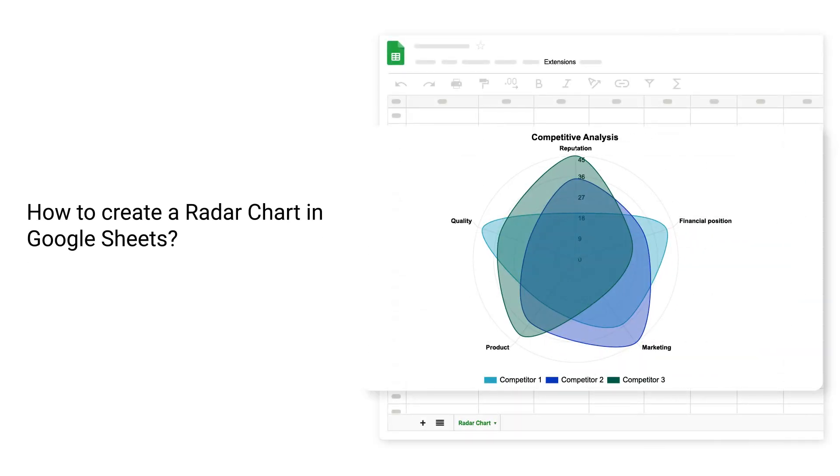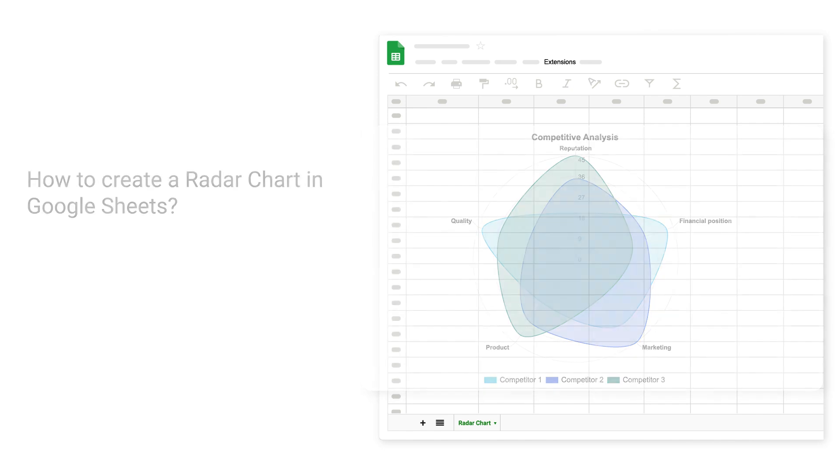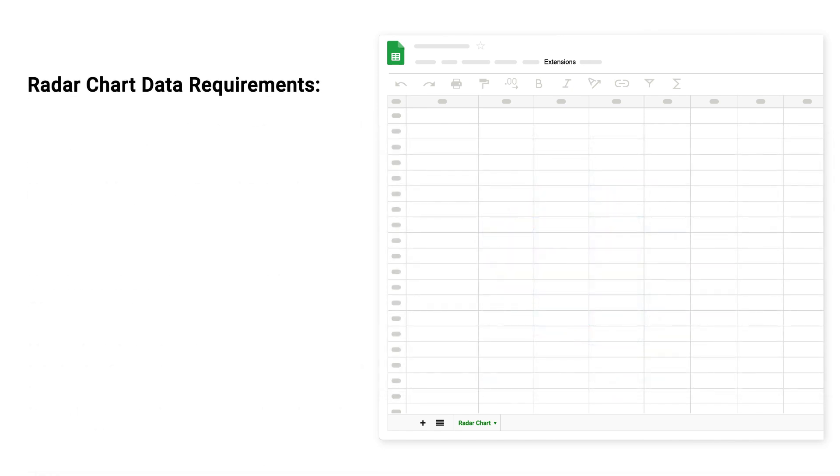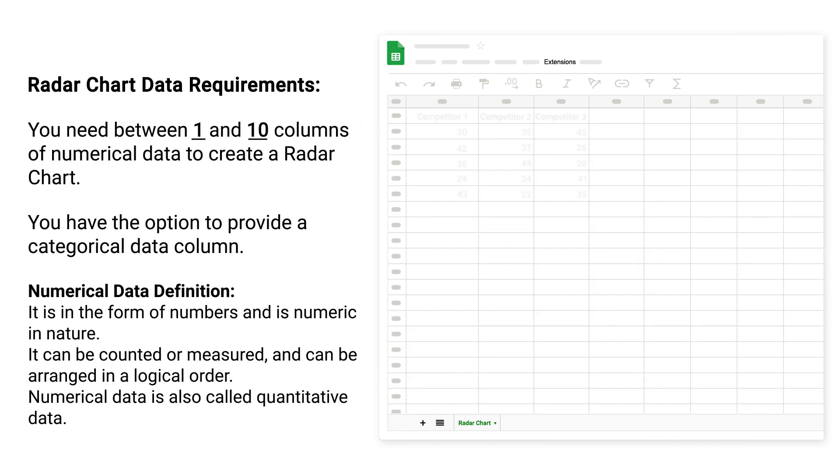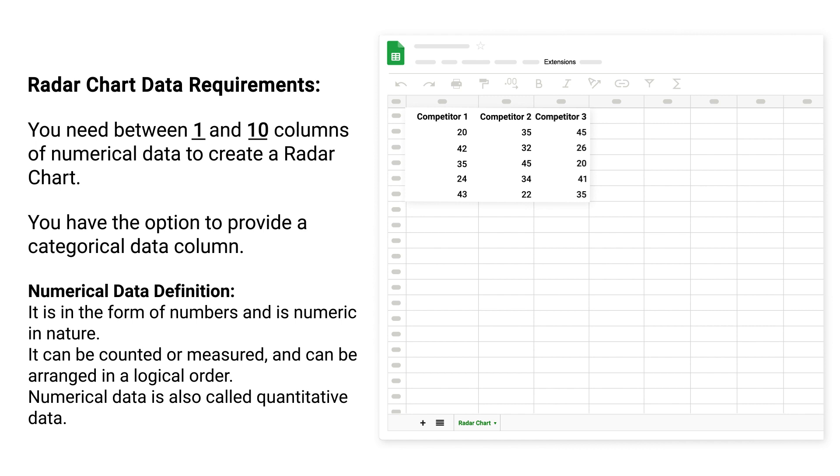How to create a radar chart in Google Sheets. Radar chart data requirements: You need between 1 and 10 columns of numerical data to create a radar chart. You have the option to provide a categorical data column.